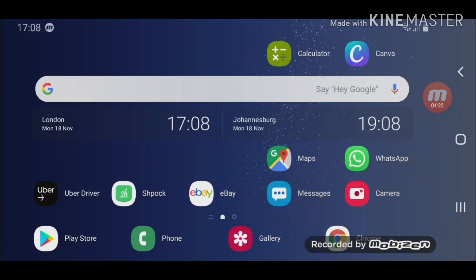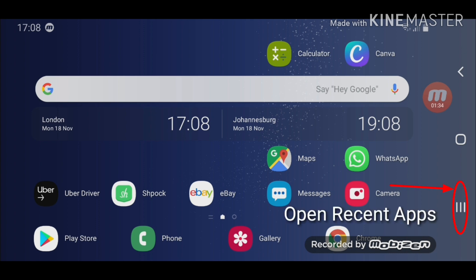So what you need to do after this, once you have decided that you want to run Google Maps and Google Chrome side by side on your device, you need to go to recent apps. Basically just tap here and you'll see both apps are open.